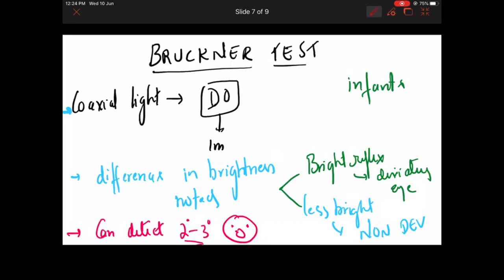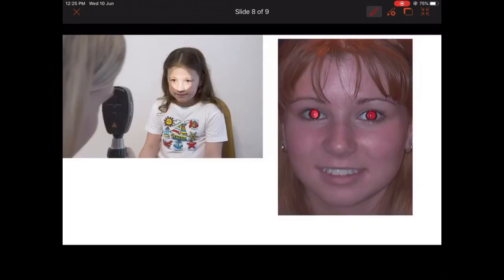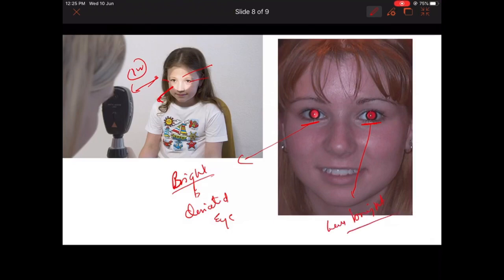Now coming to Bruckner test. Here you use a coaxial light source using a direct ophthalmoscope placed at 1 meter — called distance direct ophthalmoscope. It is especially useful in infants. You shine a reflex from 1 meter distance onto both eyes simultaneously. If any one of the eyes is deviated, even if there is slight deviation, there is a difference in the brightness of the reflex. The more bright the reflex, the more likely it is the deviated eye.